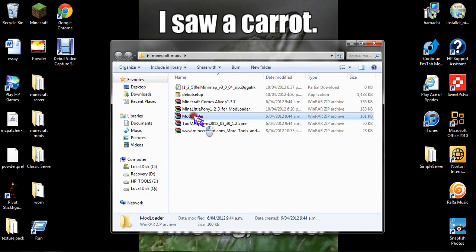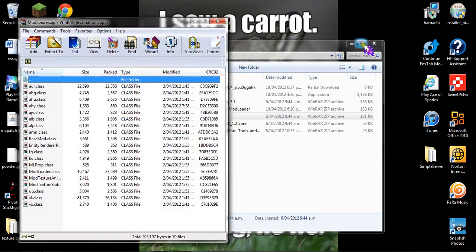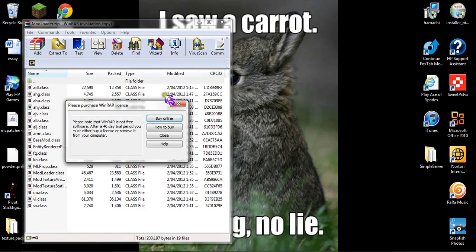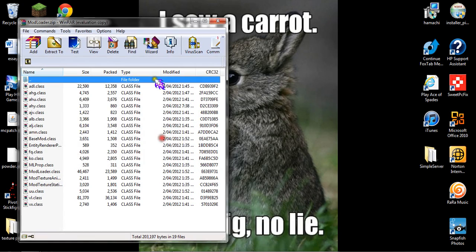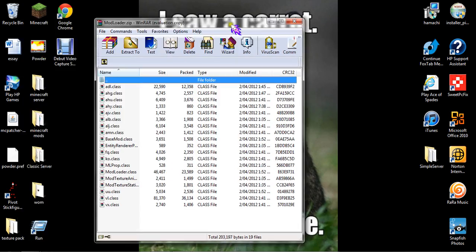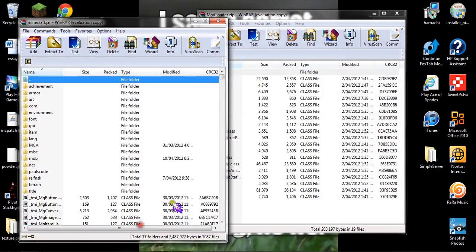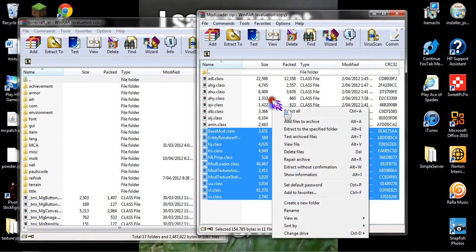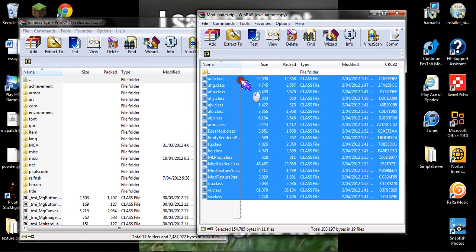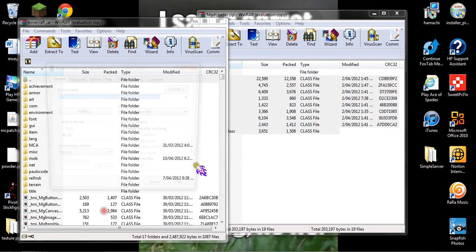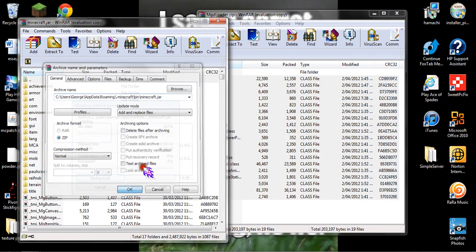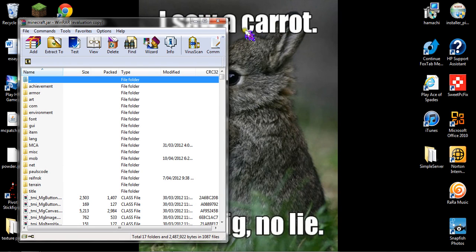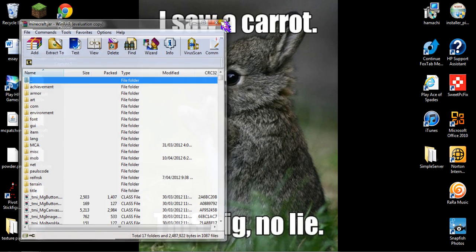I'll just show you how to install ModLoader anyway, even though I've already got it on. Open that up. You just drag the files over, and it's done. Then exit both of those.